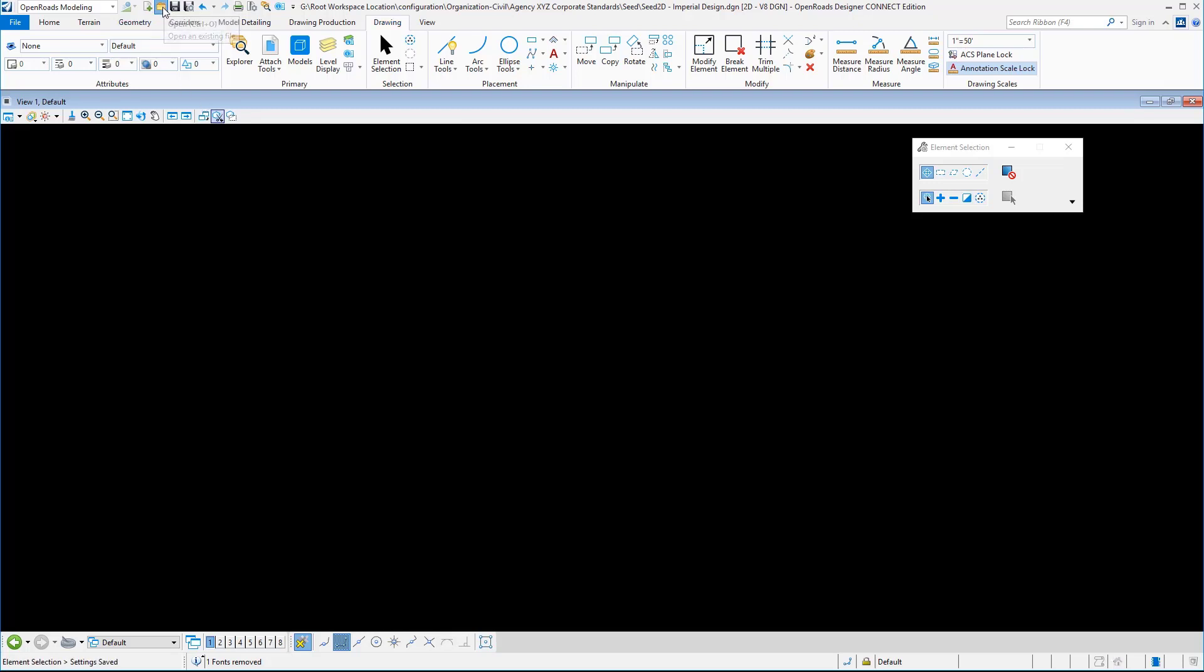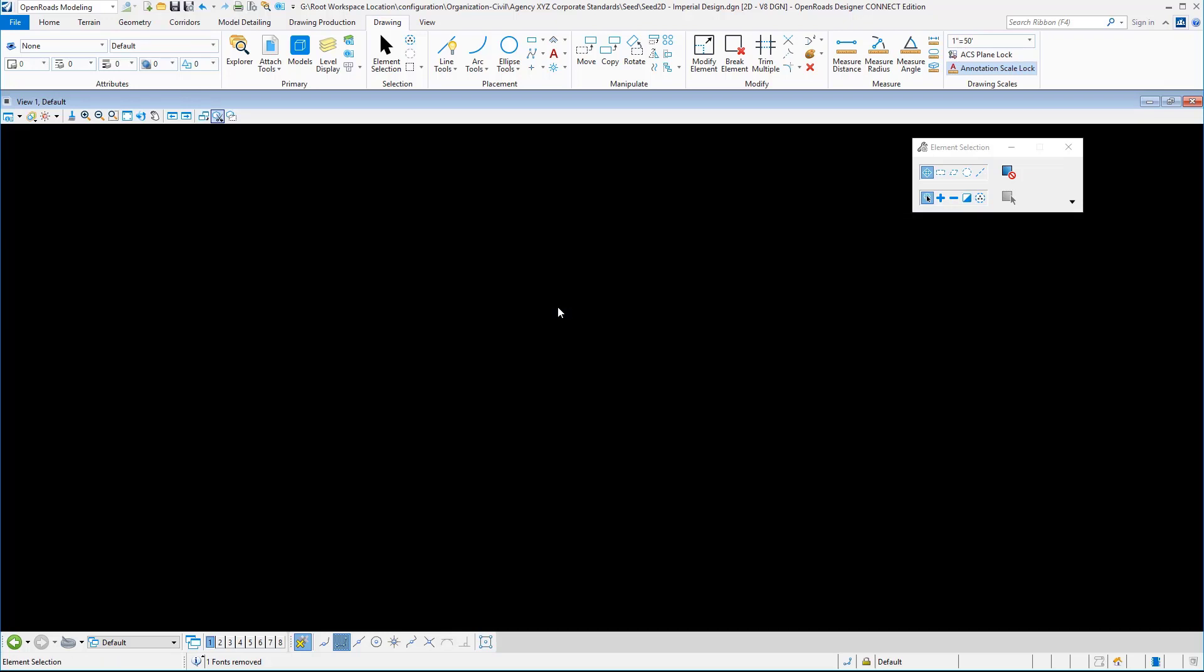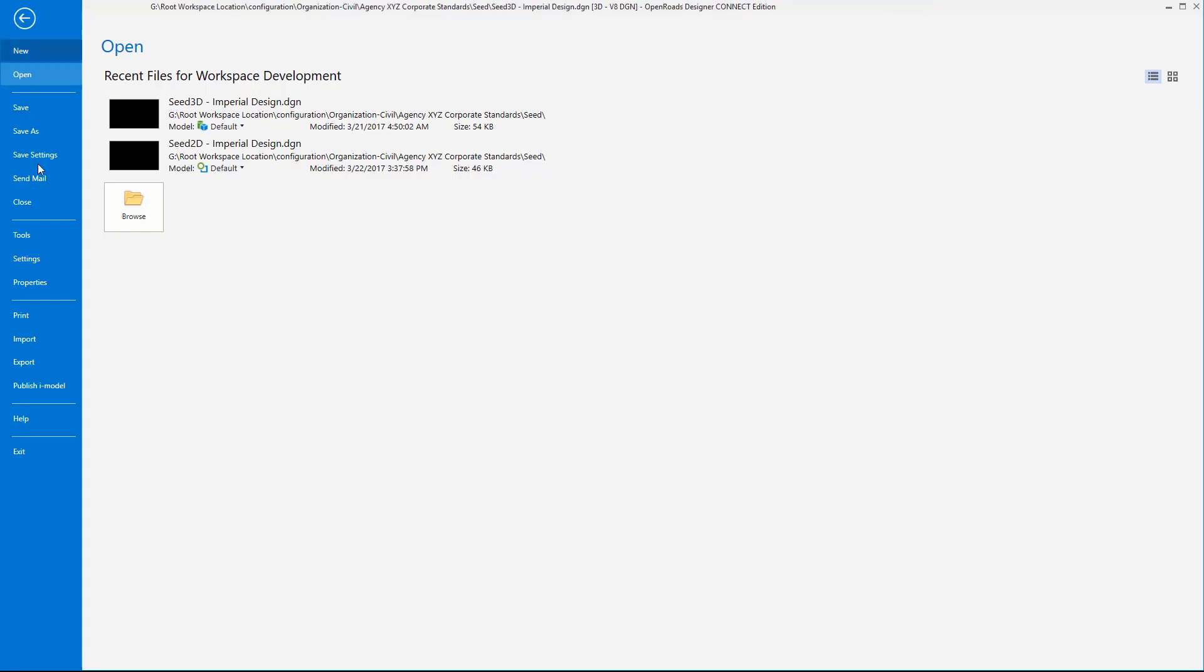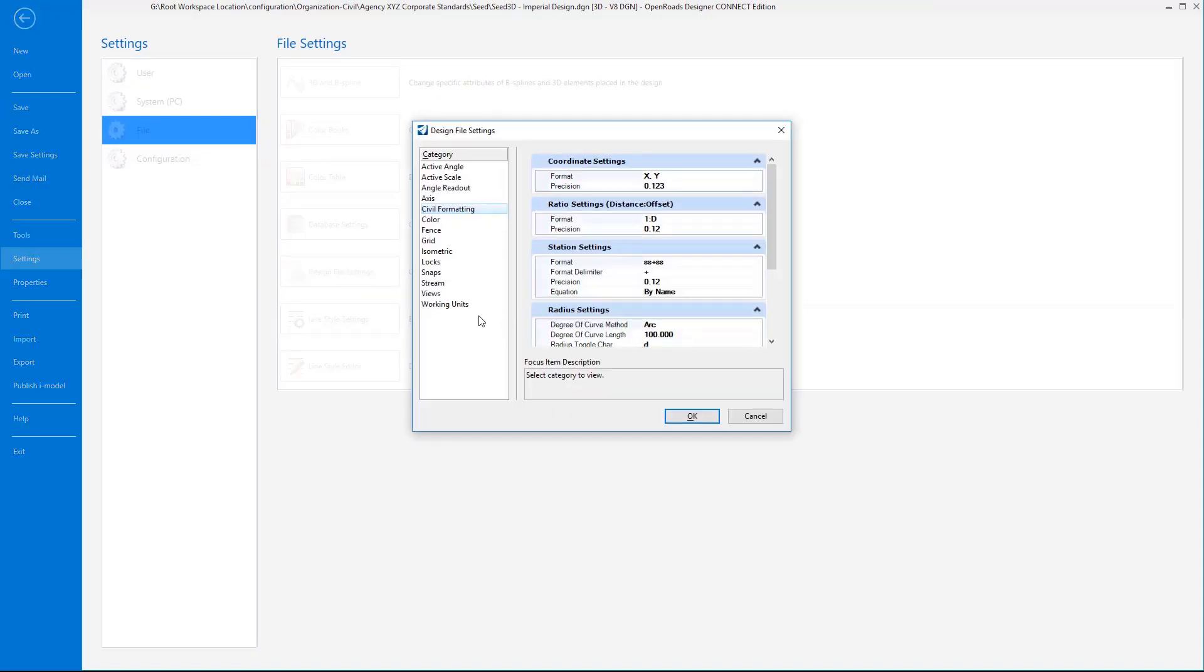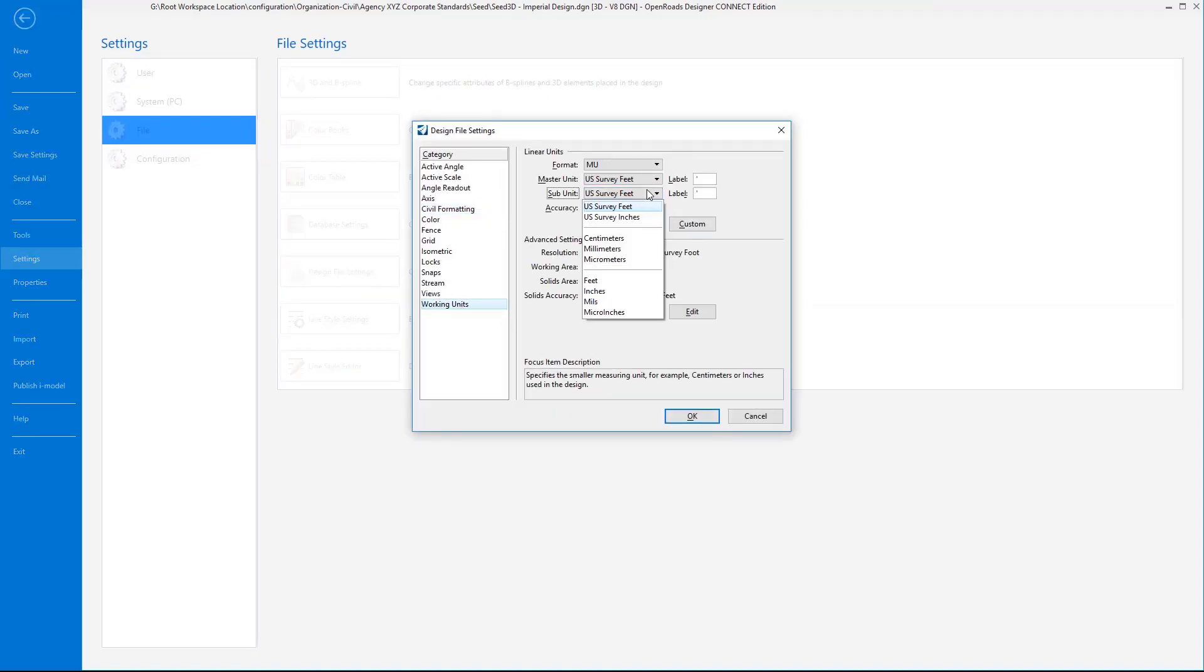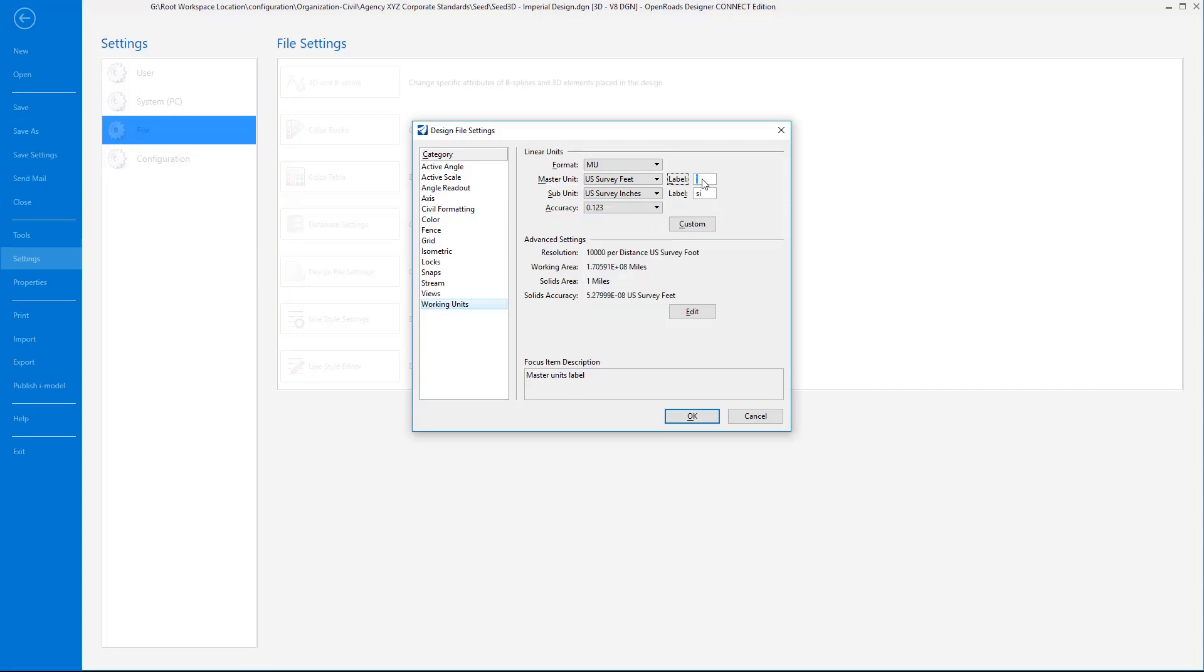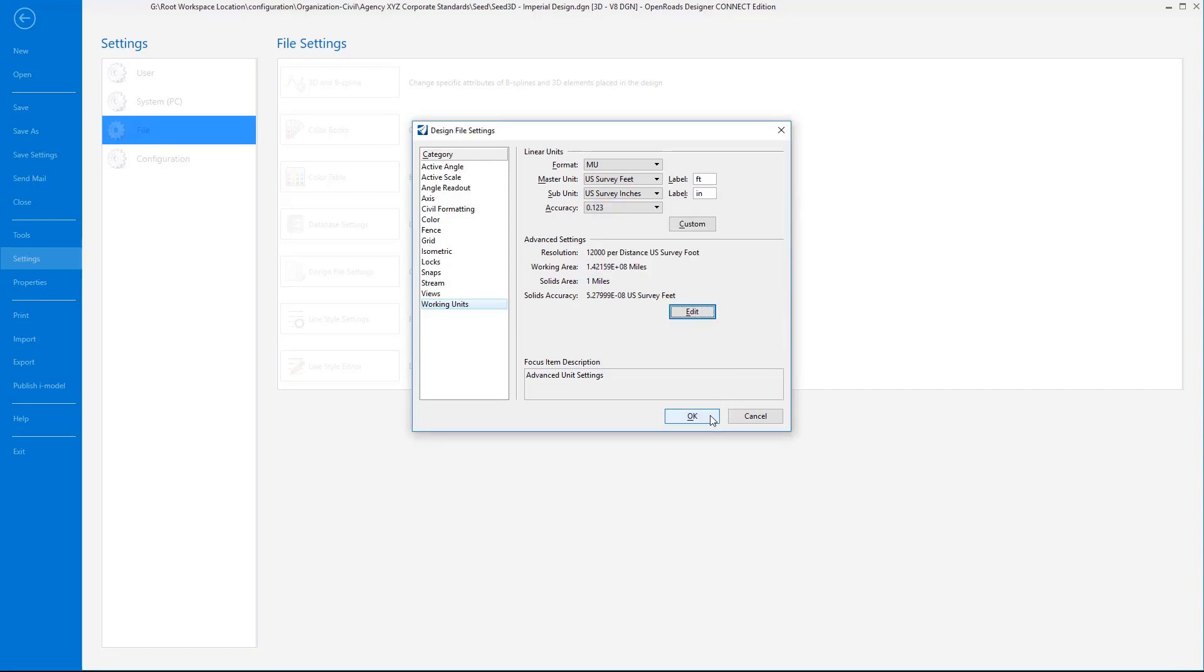Now let's switch over to the 3D seed file. We're going to go again to the settings, the design file settings, the units of resolution. Change this to that particular agency's setup, which is here. Then go to our UORs and change those, and then lastly set our solids to one and OK and OK again.